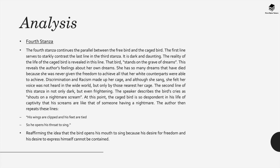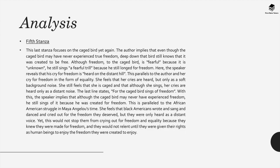This metaphor reveals Angelou's feelings about her own dreams. She had so many dreams that died because she was never given the freedom in a racist country that all her white counterparts were able to achieve. The discrimination and racism that she experienced within America made up her cage and although Angelou sang, she felt her voice was not heard in the wider world. The second line of this stanza is not only dark but also frightening, as the speaker describes the bird's cries as shouts on a nightmare scream. At this point, the caged bird is so despondent about his life of captivity that he screams like someone having a nightmare.